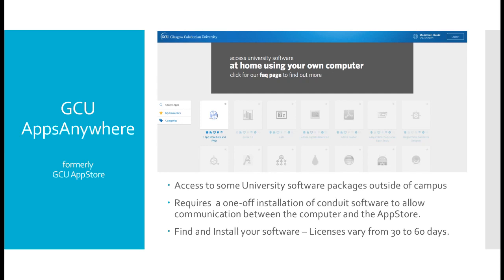The conduit software is not a virus. It is simply a piece of licensing software which essentially installs the application you wish and puts a license onto it for 30 to 60 days. After that time period has elapsed, the software probably will deactivate. However, the files you create with the software will stay active. If you wish to use the software again, simply go back to Apps Anywhere and reinstall, and a new license will be put in place.